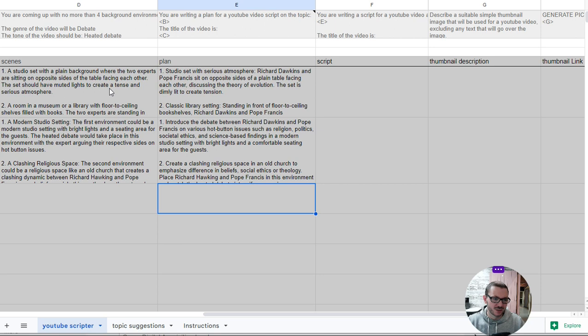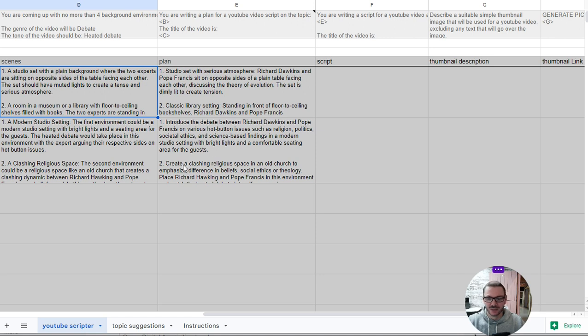You can also go and just delete one and get it to run it again. It just fills in the blanks. So again, if you're not sure on the scene, just get it to remake that for you.